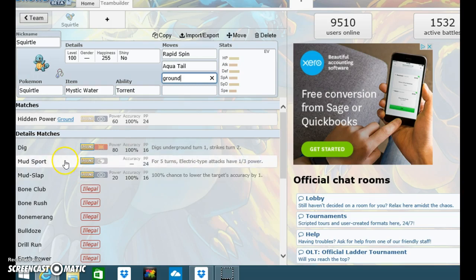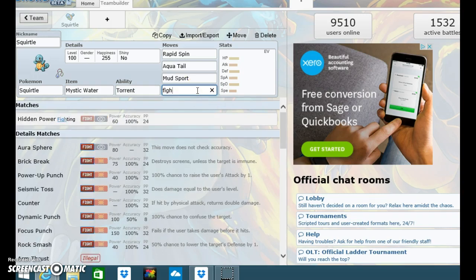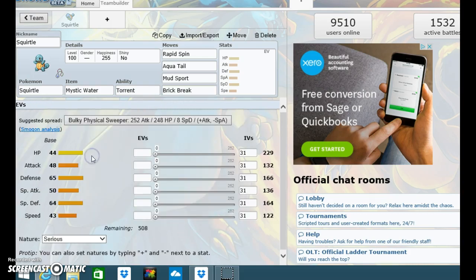Water types need to be careful against electric types, and ground type is super effective against electric types. So maybe Mud Sport. And then I like fighting type moves.